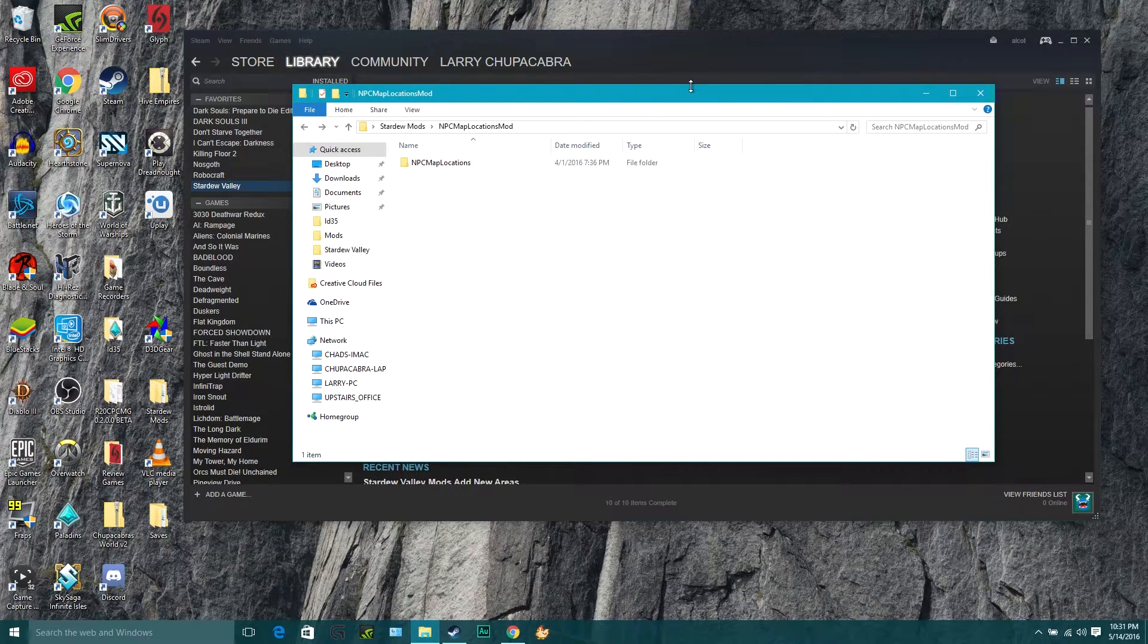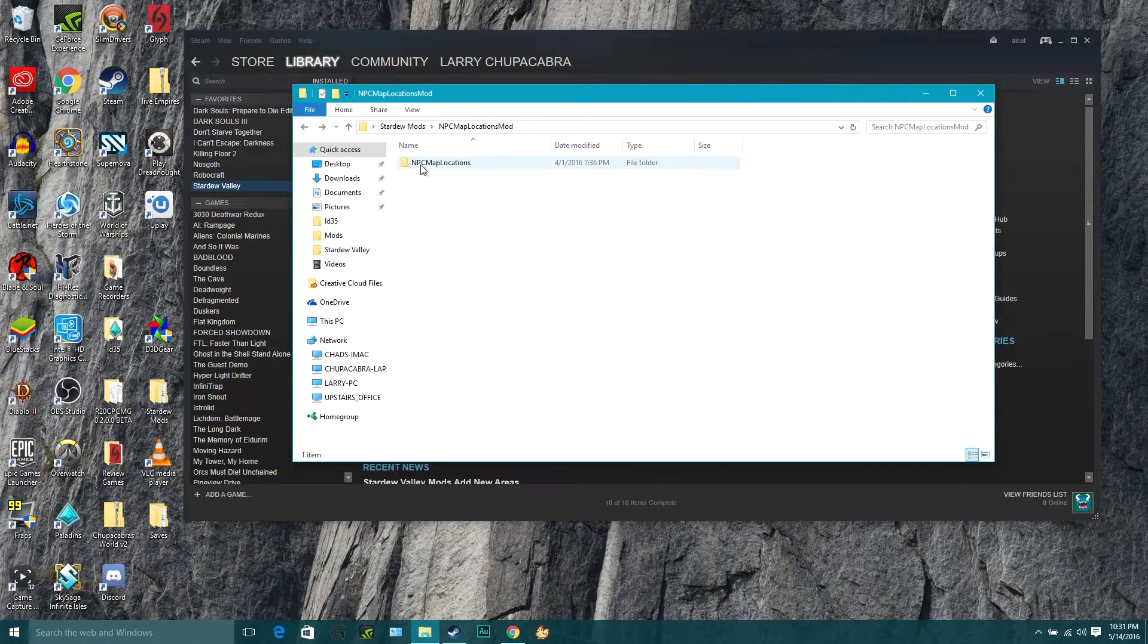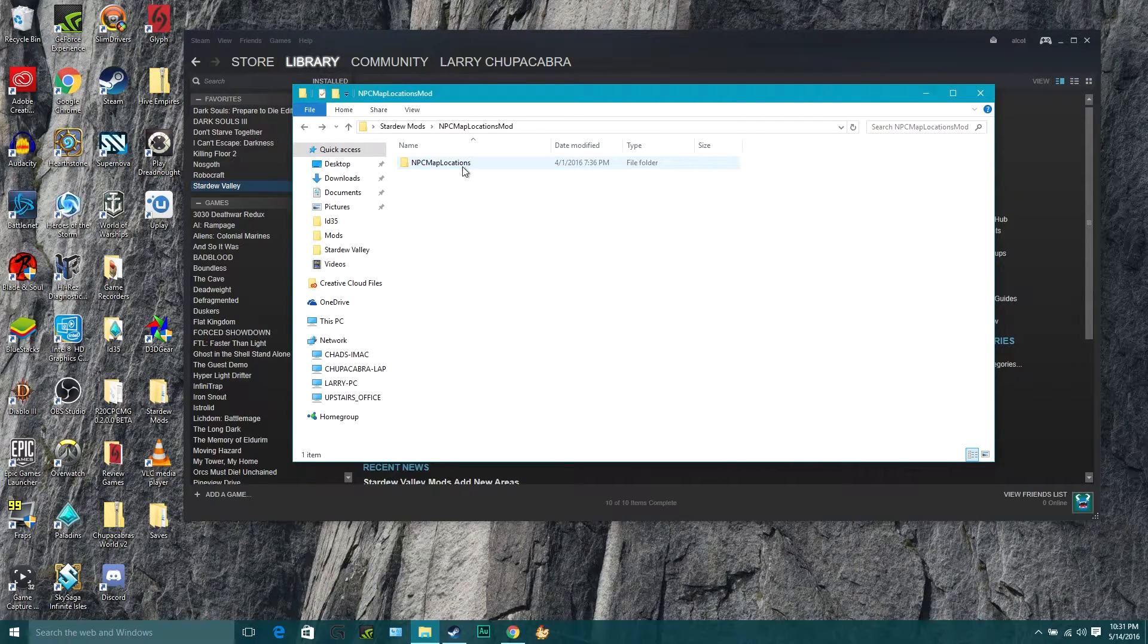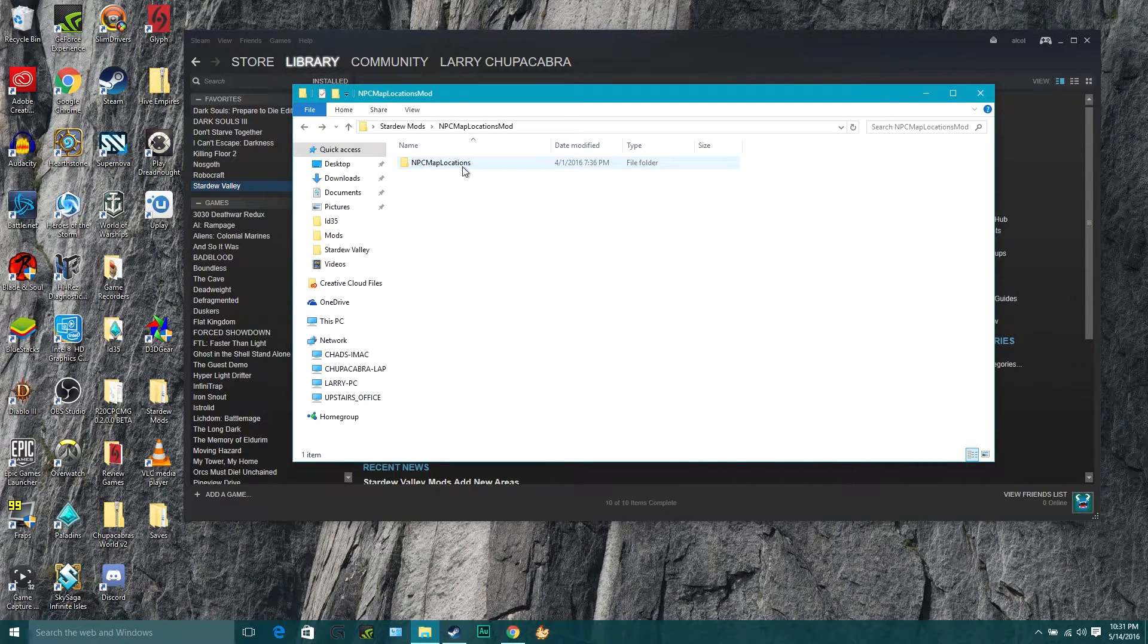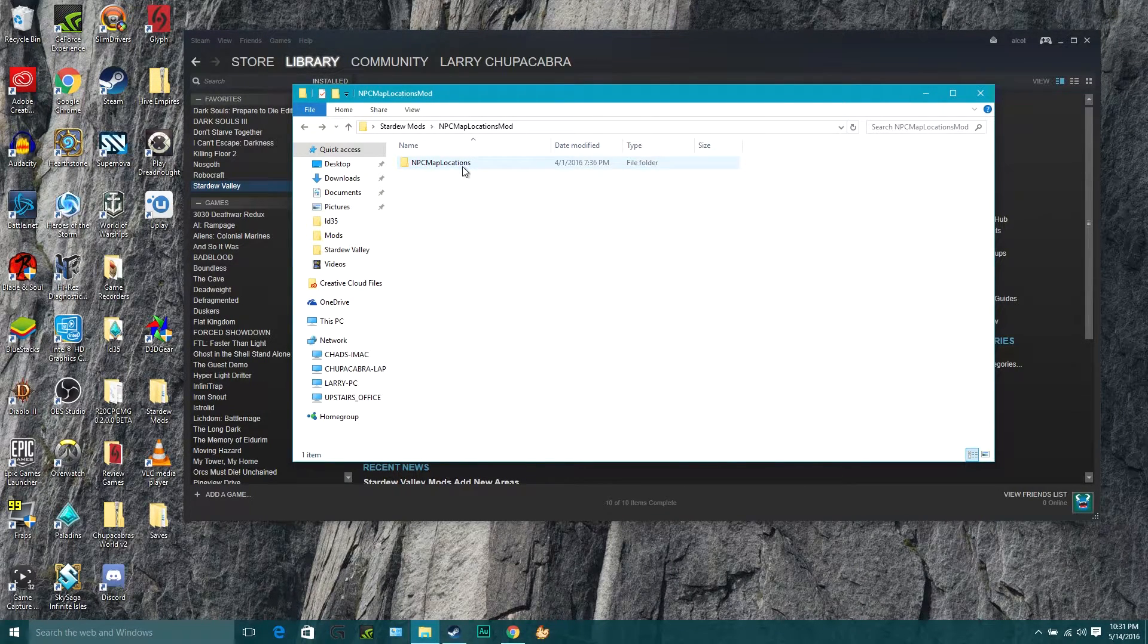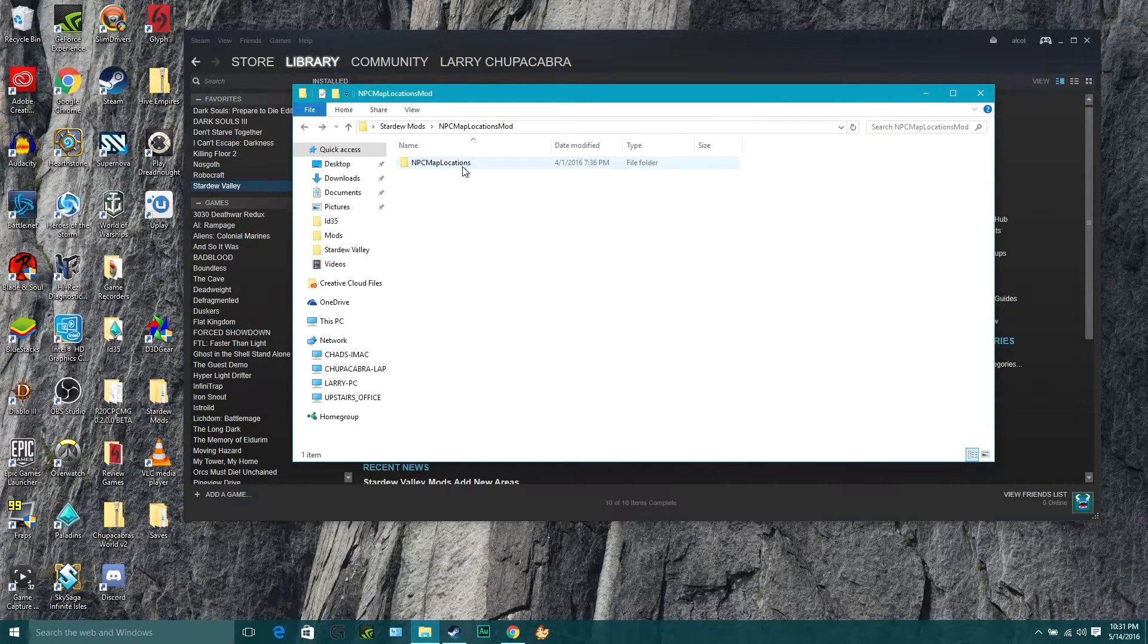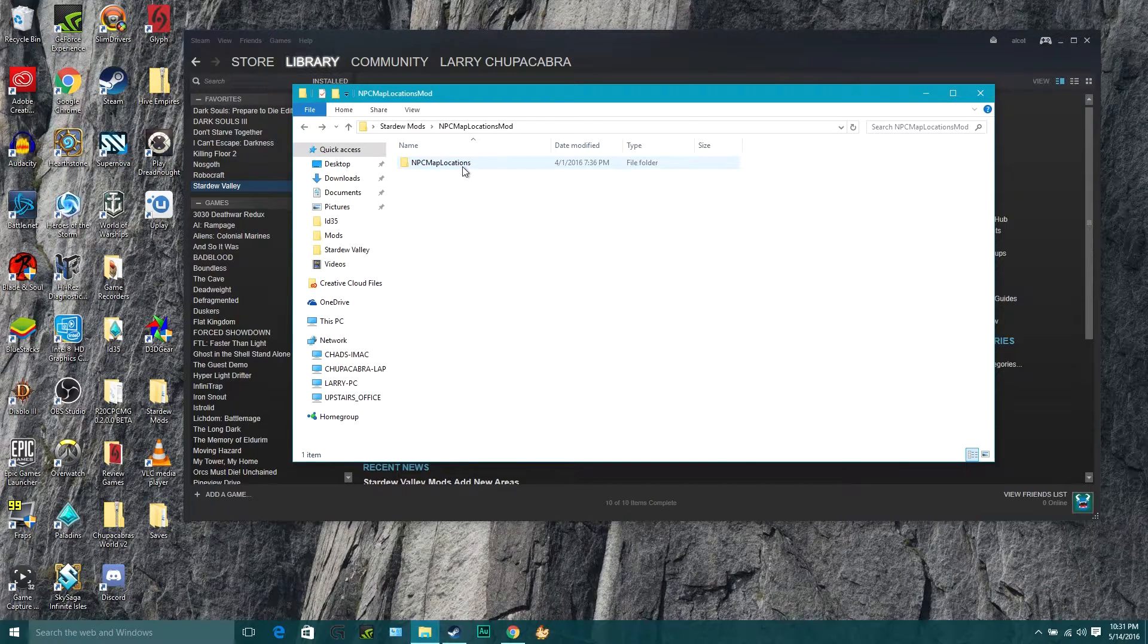Today we're going to talk about how to install the NPC map locations mod for Stardew Valley so that you can see where any of the NPCs are on any point of the map at any given time, in case you need to go find them for an in-game quest or something similar.